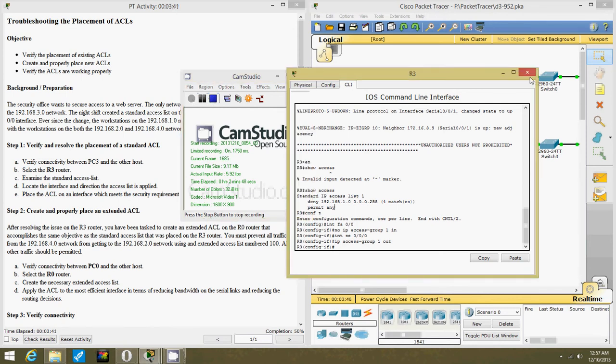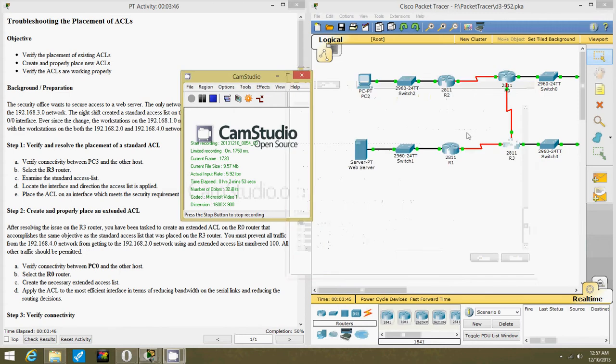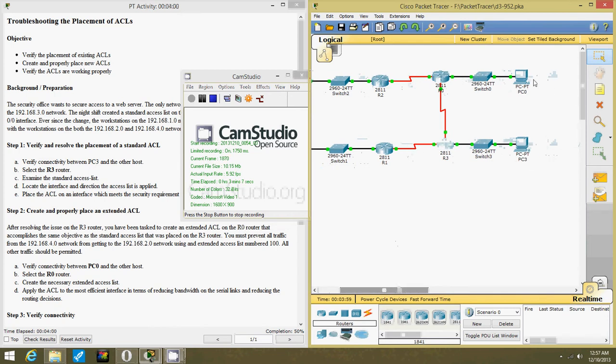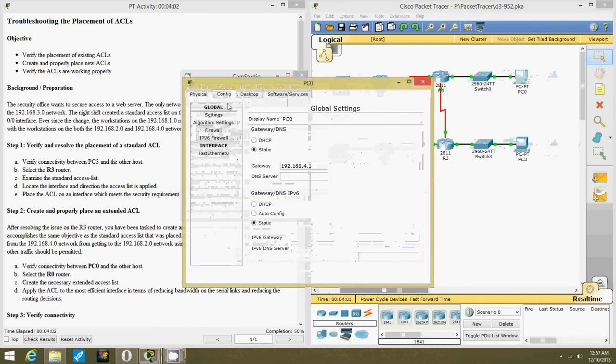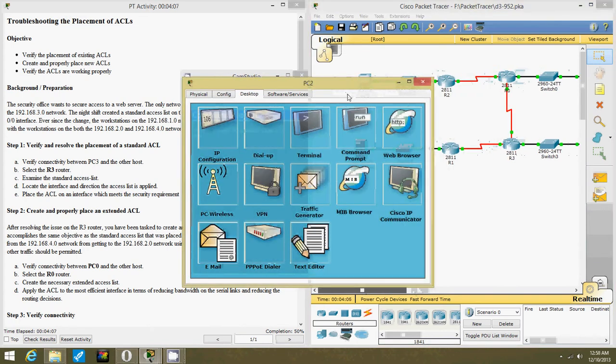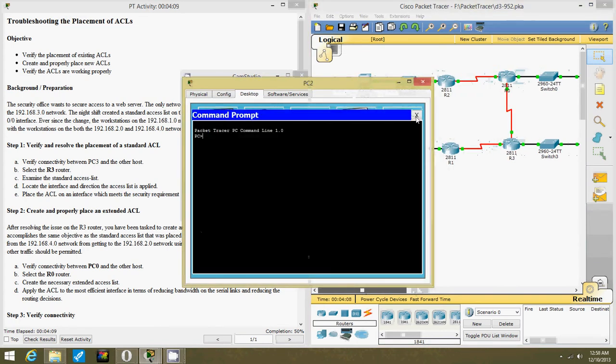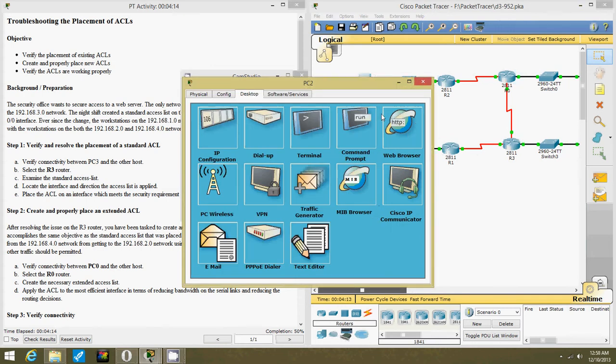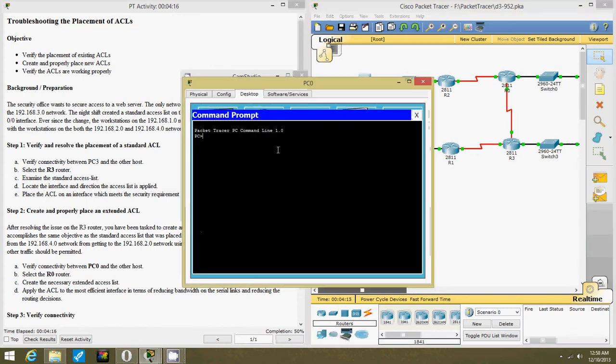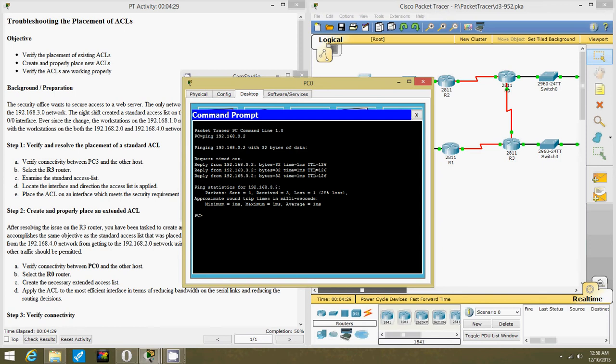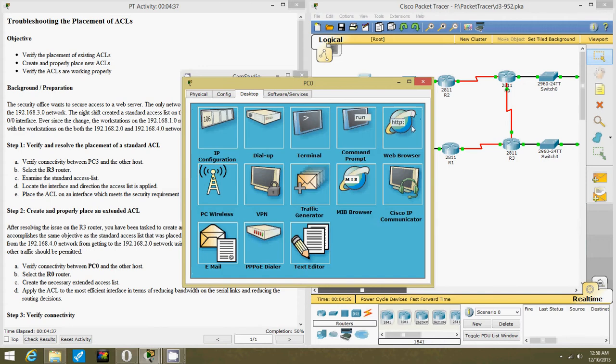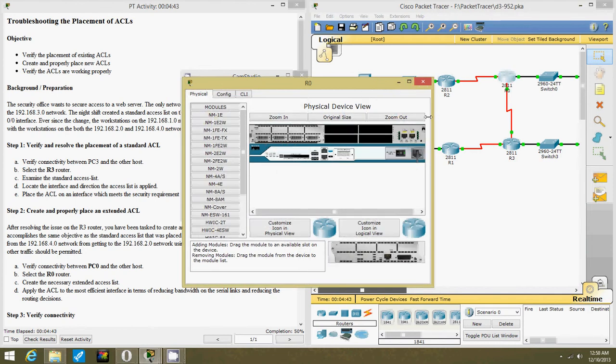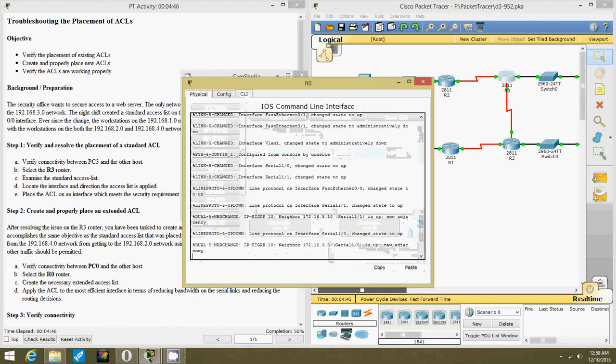Now we are going to Router 0 to create and properly place an extended ACL. So verify connectivity between PC0 and the host. So that's ping which is 3.2. There's a reply so we have to fix that. Select the R0 router and now let's create this list.